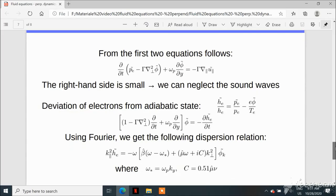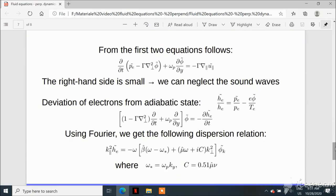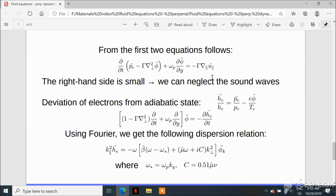This system of equations can be worked on using algebraic manipulation. In particular, combining the first two equations by taking their difference gives an equation that looks like a wave equation, with the left-hand side involving the electrostatic potential and pressure perturbations, and the right-hand side involving the parallel gradient of the velocity corresponding to coupling with the sound waves. Fortunately, in the regimes we are considering, this right-hand side is typically small, so we can neglect the coupling with the sound waves, leaving an equation involving only the electrostatic potential and electron pressure.